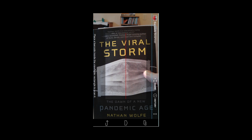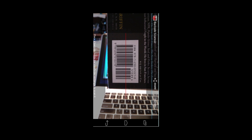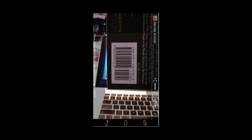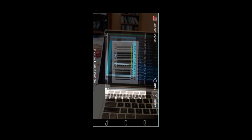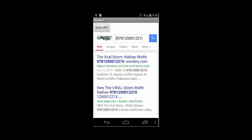The Viral Storm. There's the UPC code. Let's scan it. There we go. Now we're telling Google to look it up. Look at that. It showed the UPC information for that particular product.